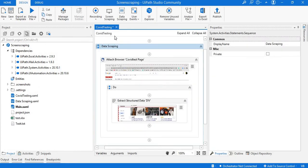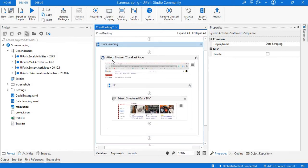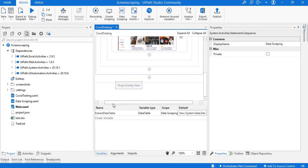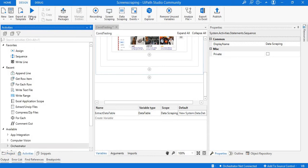It will then ask for a sequence name — I'll give a name and create a new sequence. A new sequence is now created in UiPath Studio with the elements we selected in the Extract Structured Data view. In the Variables panel we can see a new variable created — this is the data received from the browser in the form of an extracted data table.